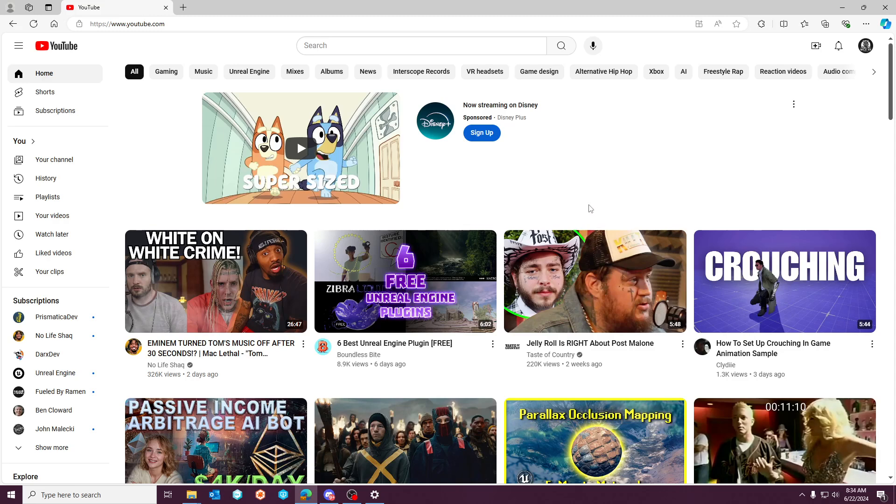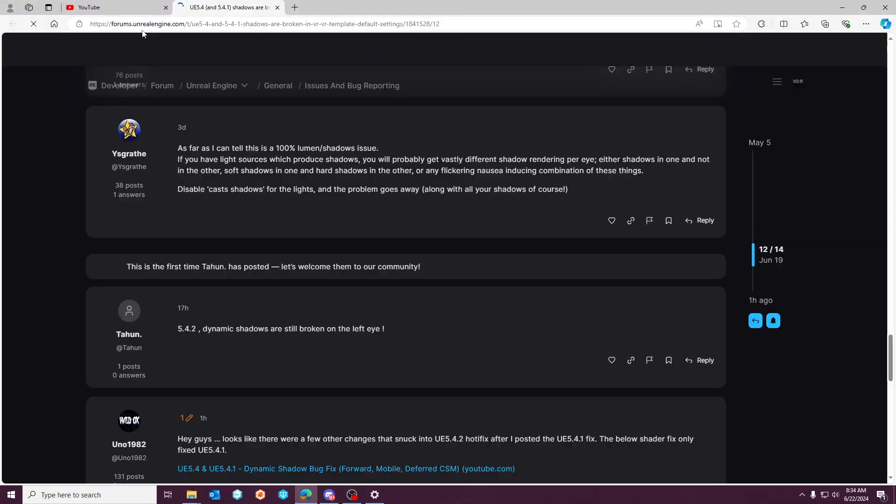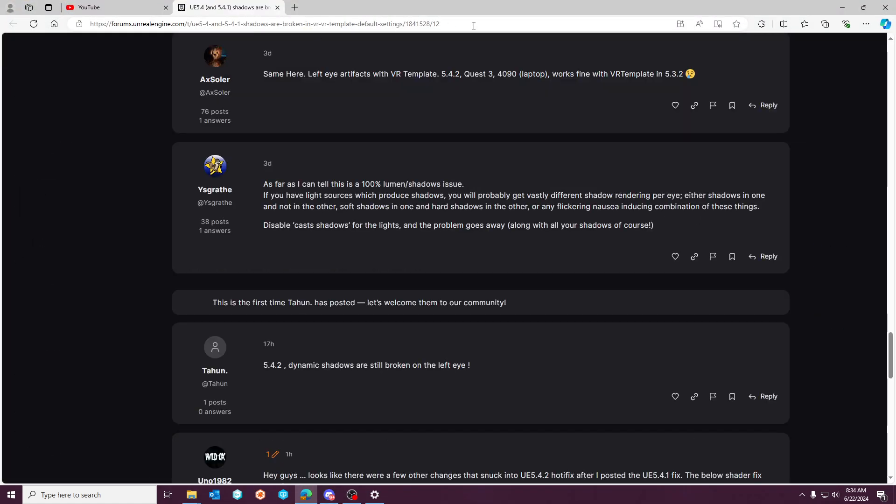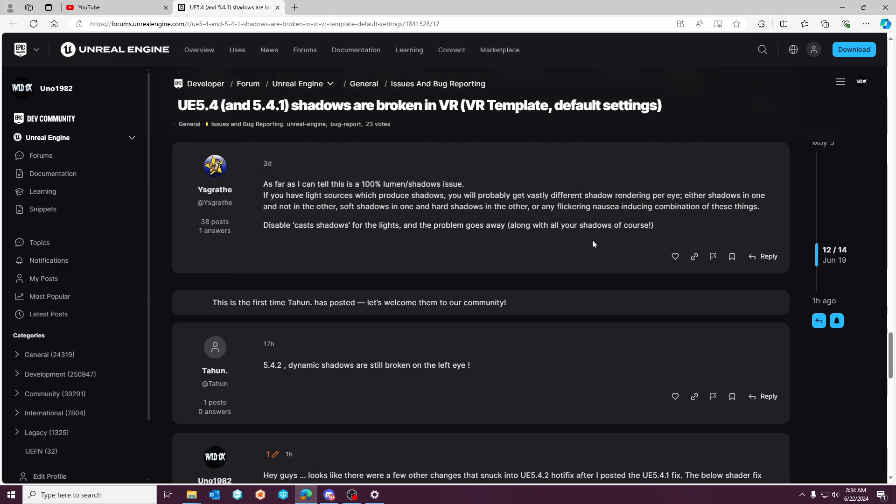I appreciate the requests and the recommendations on what to post. There's a forum post - I can't speak English today - there's a forum post here and I'll include the link to this in the video description.